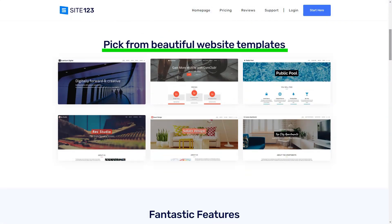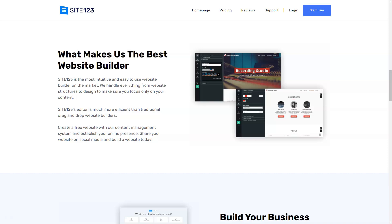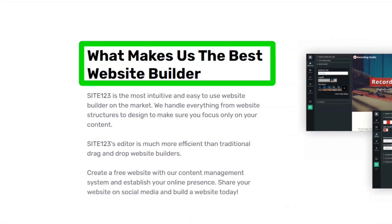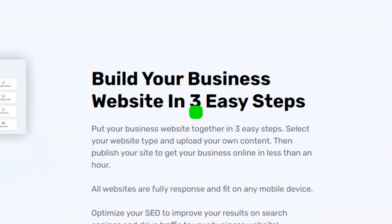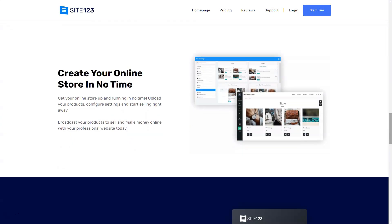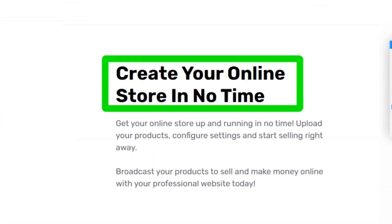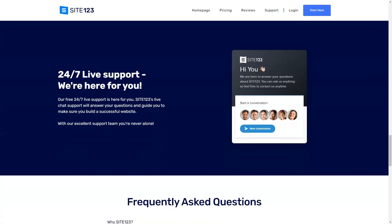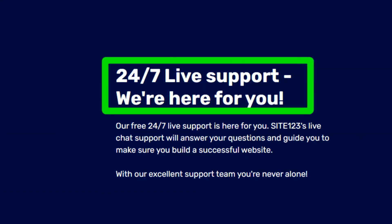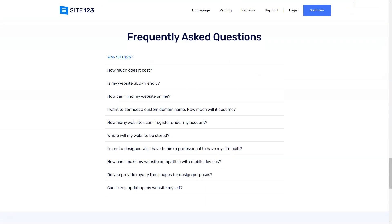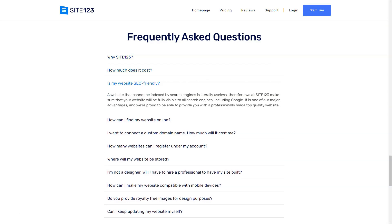Site-123. Ever felt overwhelmed by the idea of building a website? Dive into my personal experience with Site-123 and discover if it's the magic wand you've been searching for. When I first stumbled upon Site-123, I was skeptical. Could a platform truly offer a seamless experience for someone like me, a novice in web design? Spoiler alert, it did, and here's my story.